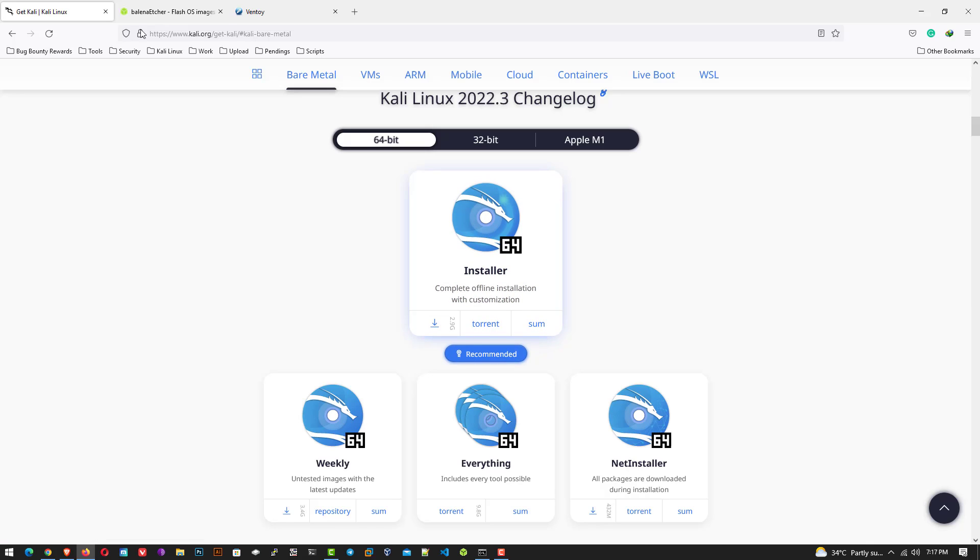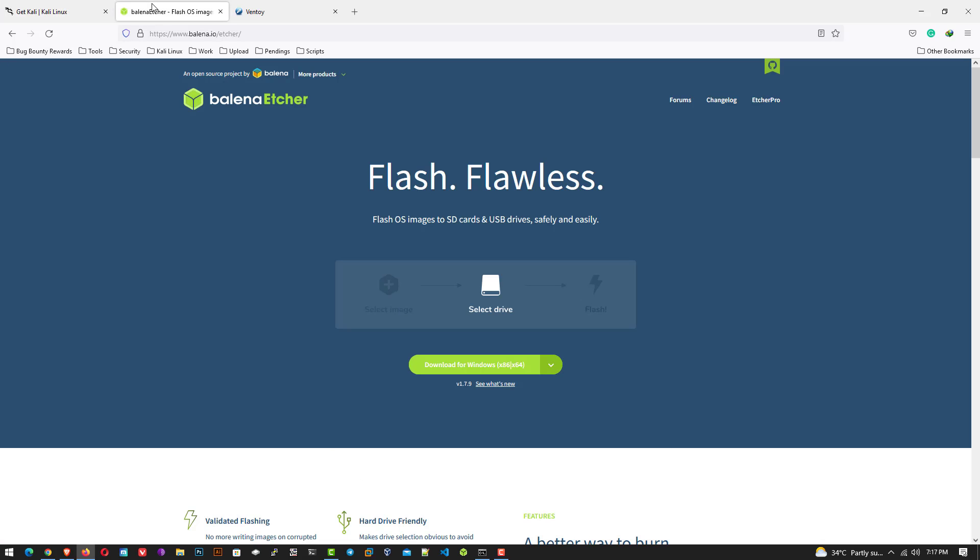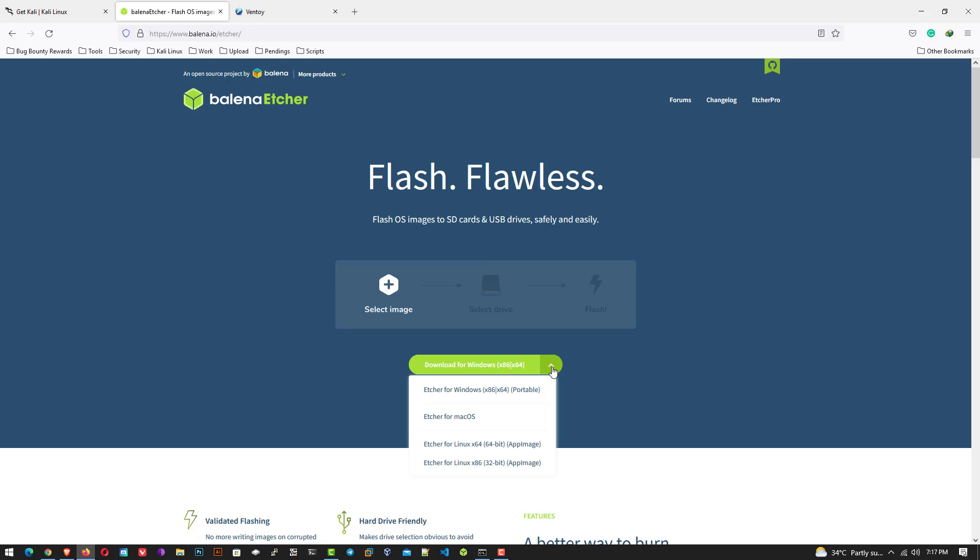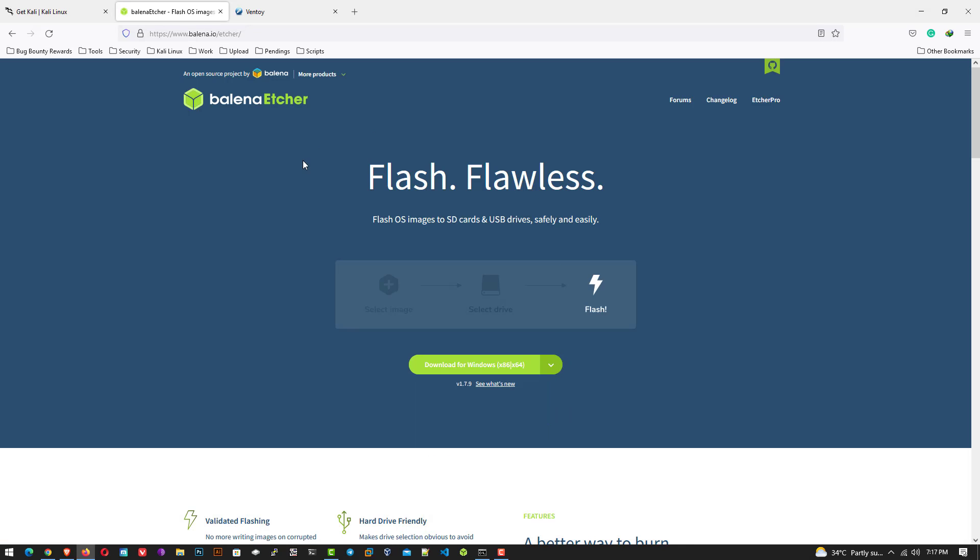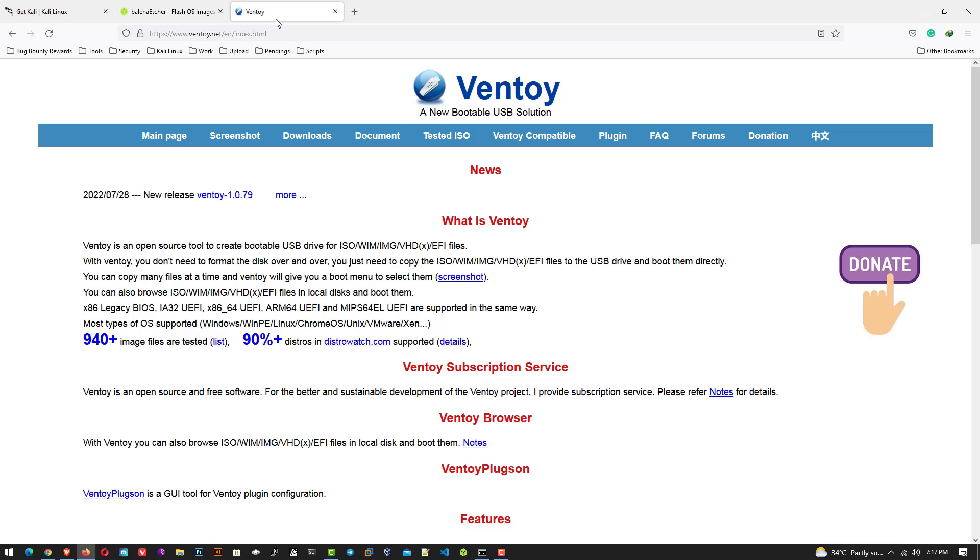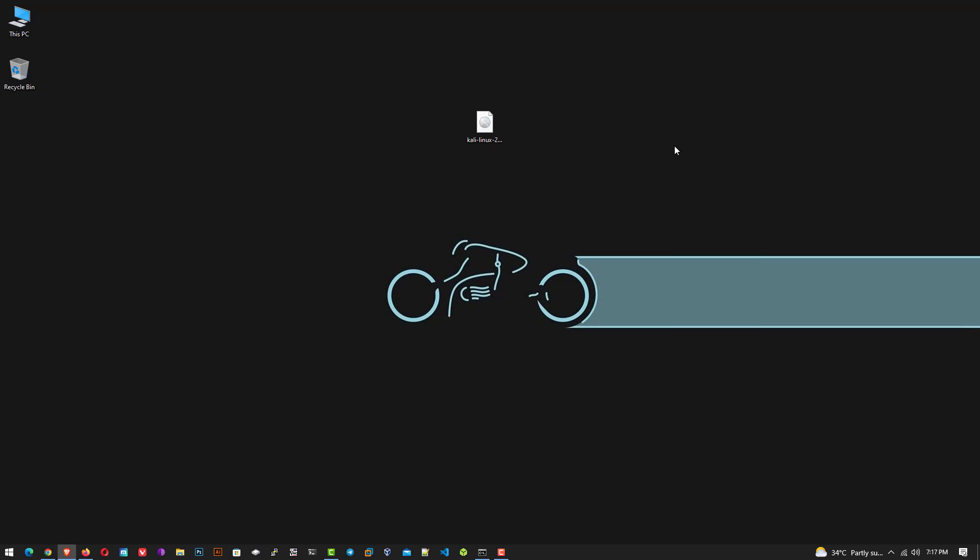The second step is to download Balena Etcher for creating a bootable USB drive. It is available for Windows, Mac OS, and Linux. You can use Rufus also. Rufus is a free and open source utility used for writing image files. In this tutorial, I am using Balena Etcher.